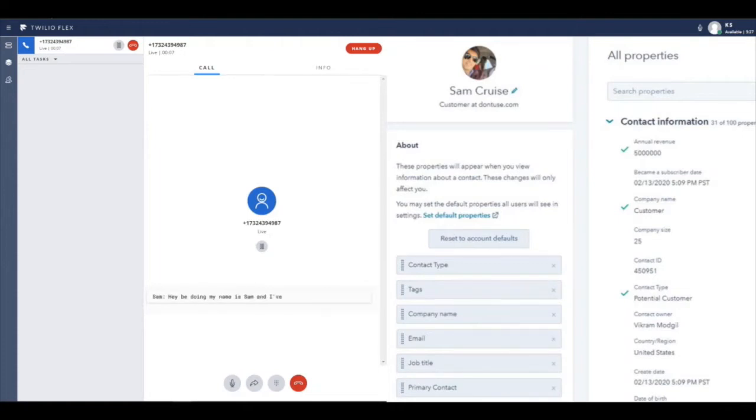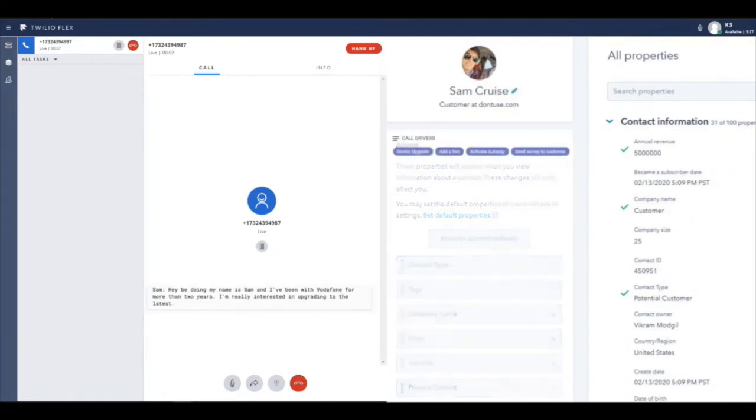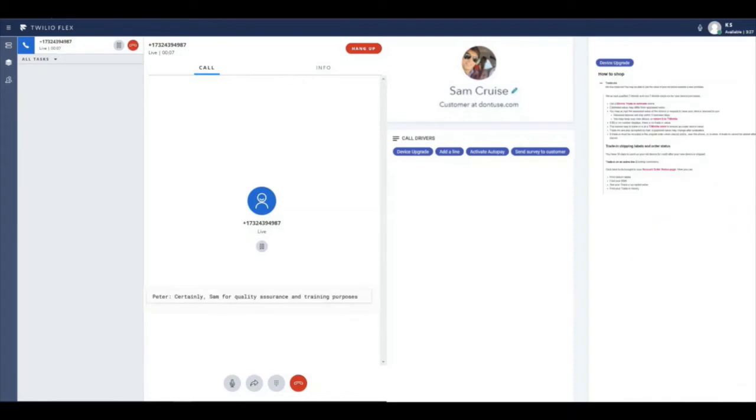As they begin the conversation, the rep doesn't need to worry about any typing as speech-to-text transcription is happening in real-time. As the conversation organically grows, the entire conversation is captured so the rep doesn't need to worry about anything else but the natural conversation.